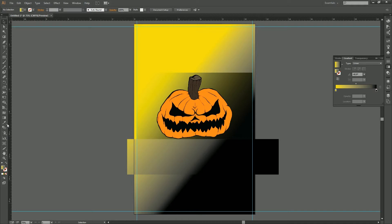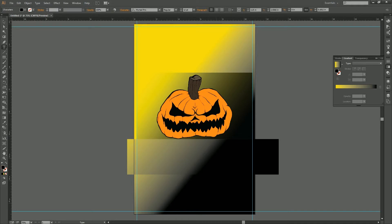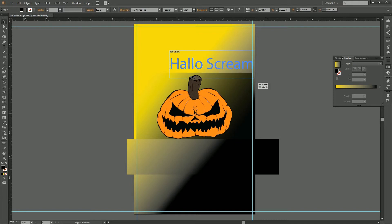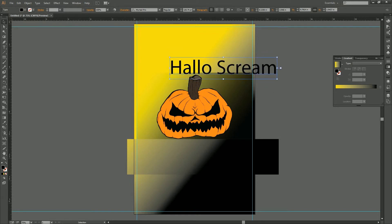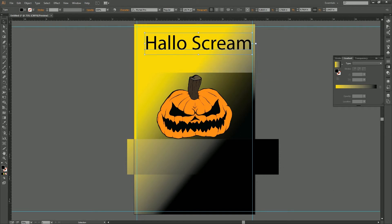Grab our text tool and we want to make this say 'Hello Scream.' This is going to be our title, and it will sit at the top.